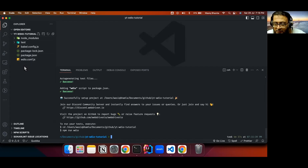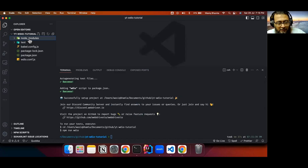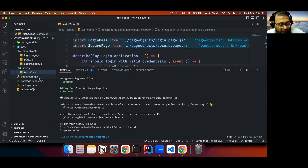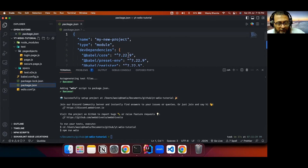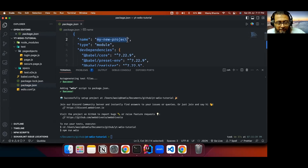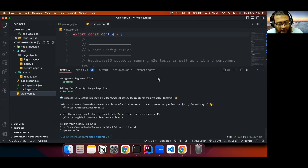The basic project structure has been created. You can see a node_modules folder containing all installed packages, a test folder containing page objects and spec files — spec files are the test files. A basic test has been auto-created. There is also a Babel config file for configuring the JavaScript compiler, and a package.json configured with dependencies and scripts. This is the WebDriver.io config file.